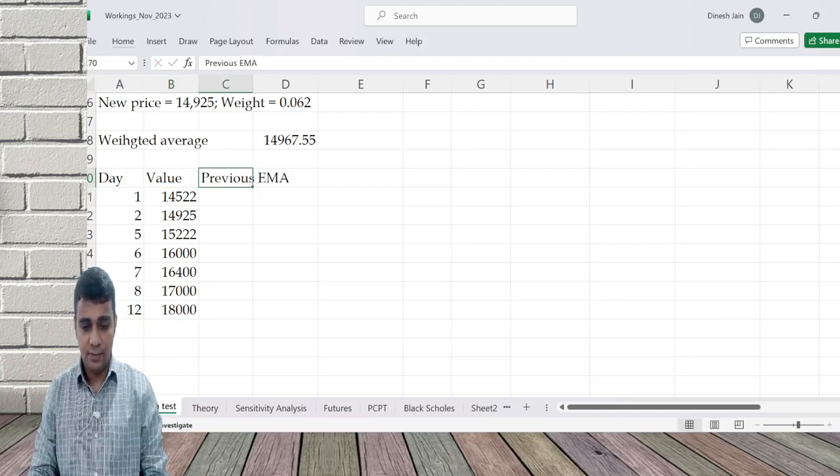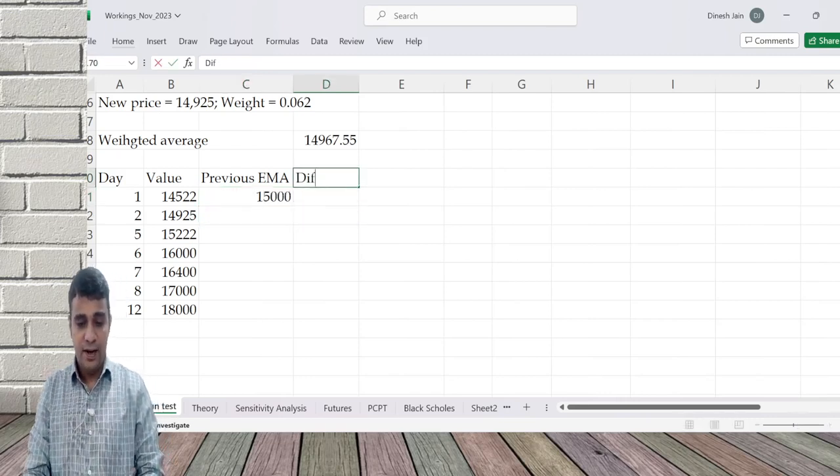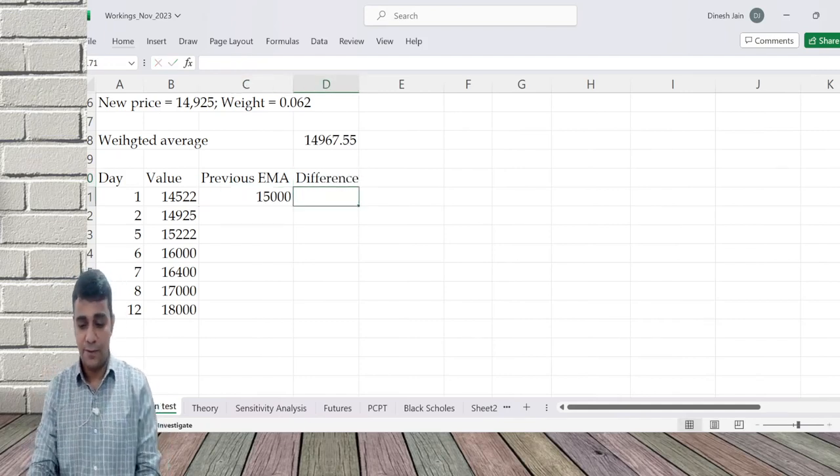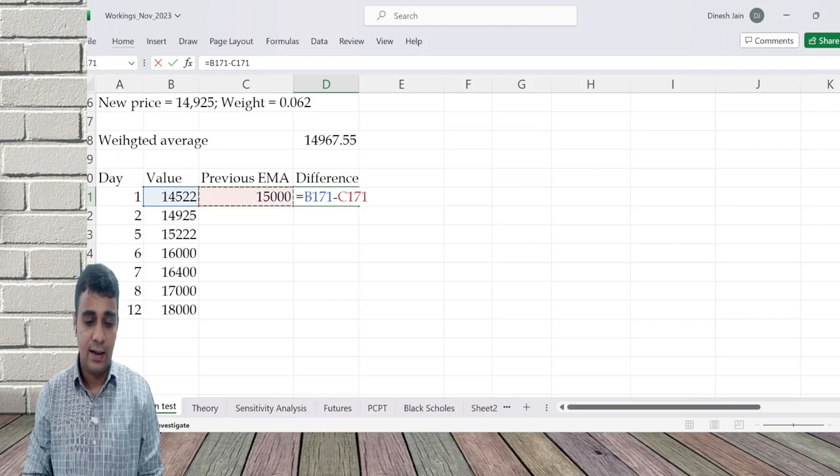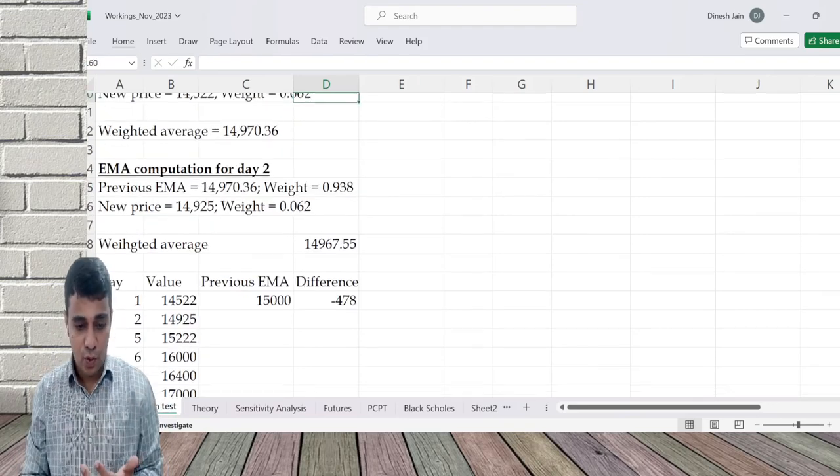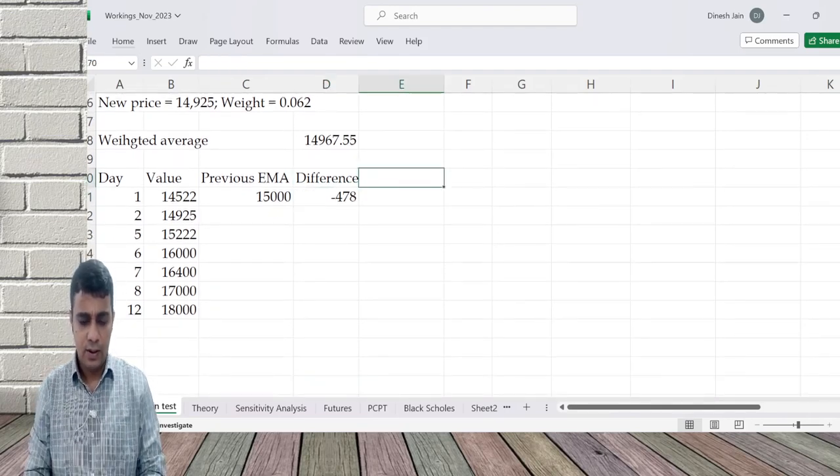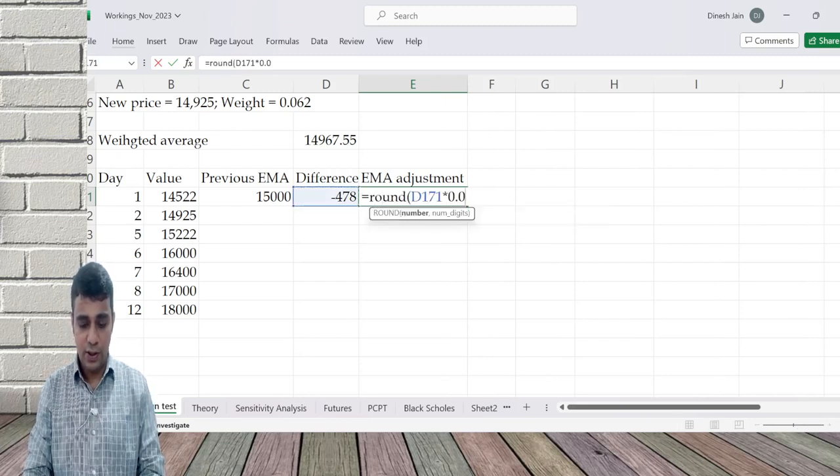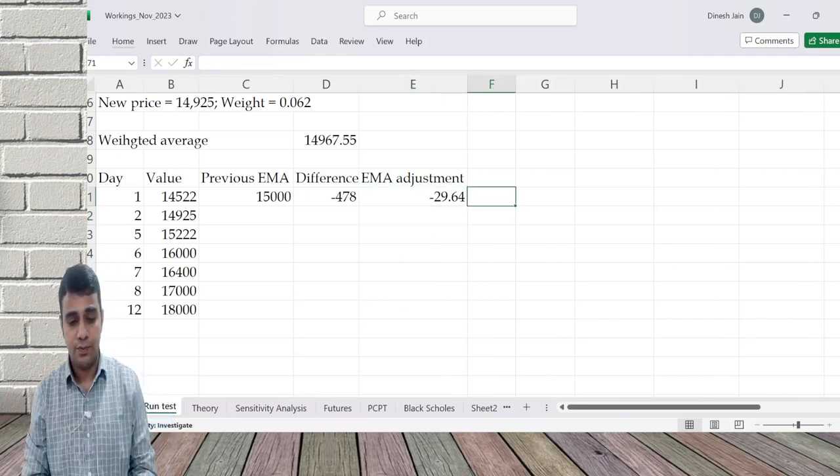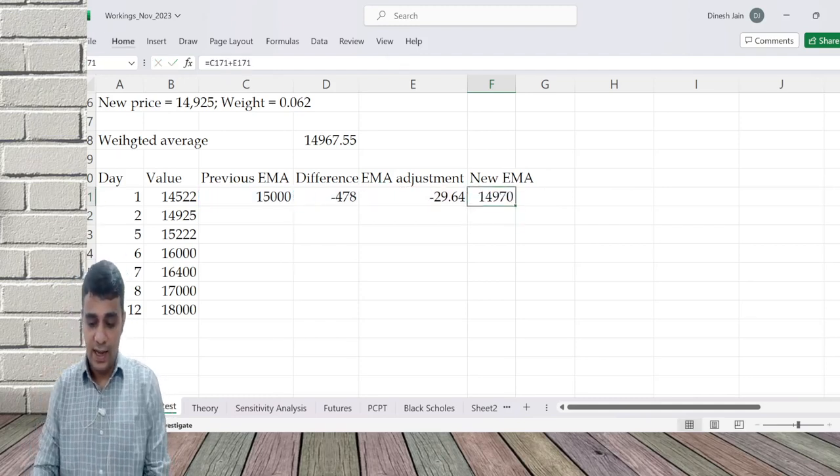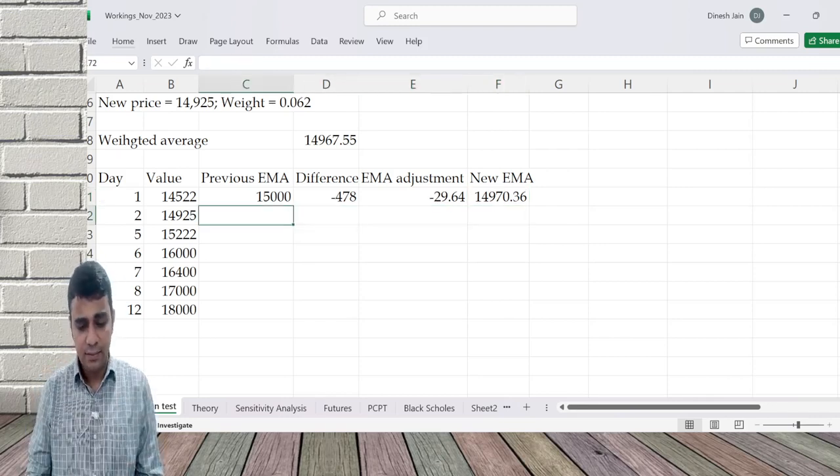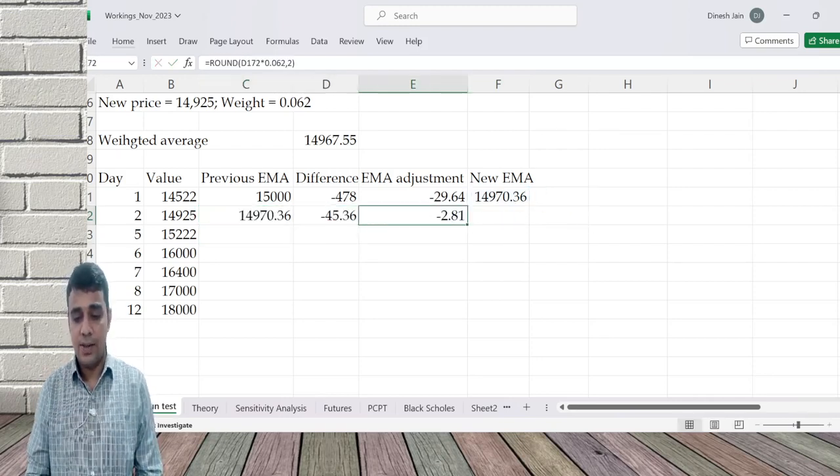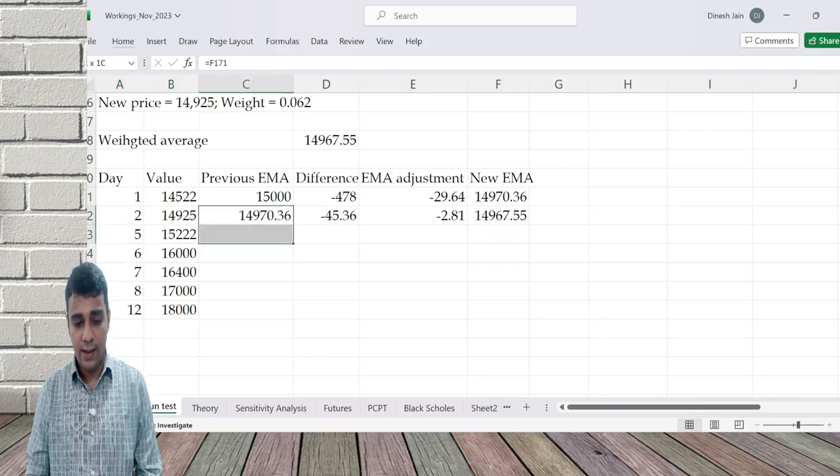Previous EMA. We started with 15,000. Difference. Previous EMA 15,000. Difference is how much is the gap between the previous EMA and the current data: minus 478. One approach is to do weighted average like it is done here, or you apply the table approach. EMA adjustment, 2 decimal I will keep it. This into the exponent 0.062. New EMA: Old EMA plus or minus this adjustment. 14,970.36. Next time use this. Difference is so much, adjustment is so much. New EMA is 14,967.55. That weighted average I did. It will go on like this.